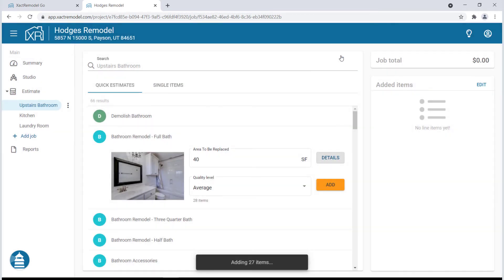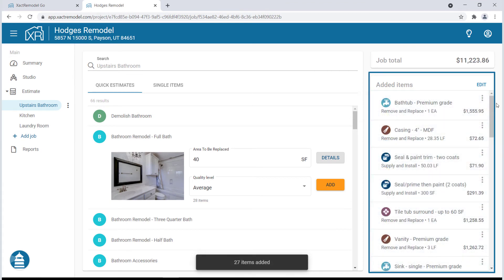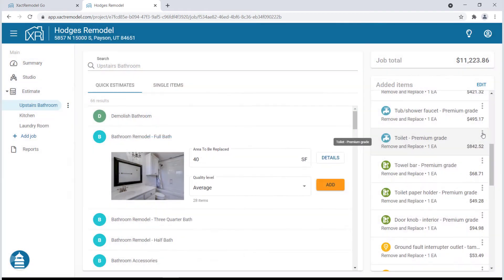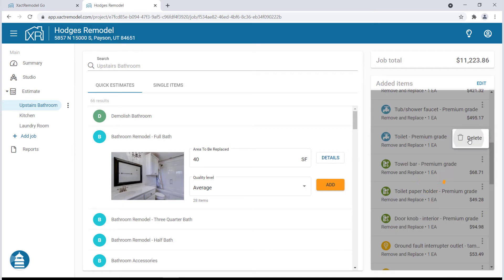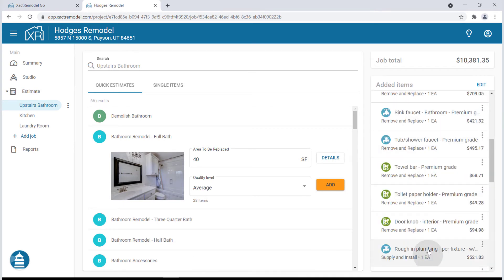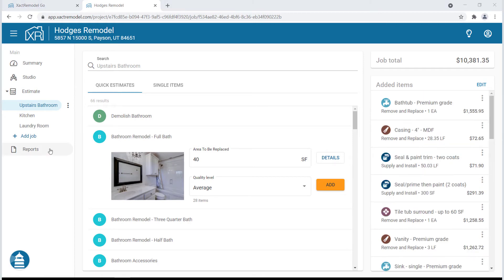The Added Items menu allows you to edit items by clicking once on the line item, delete items by clicking on the drop-down menu, and easily reorder items by simply clicking and dragging an item to the desired order. Once you have your jobs and line items added, you are ready to send the bid to your client.